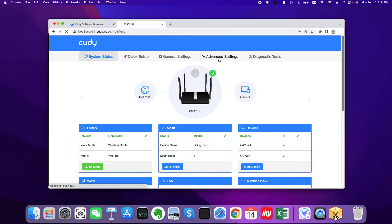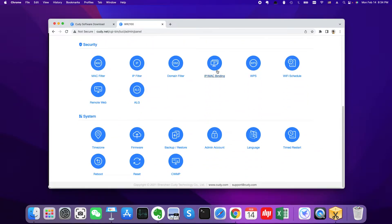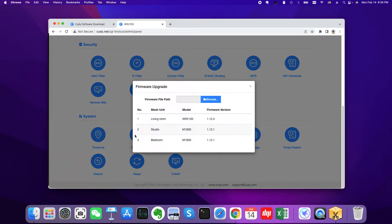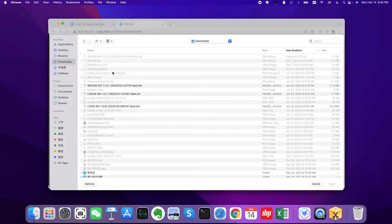And then go to advanced settings. Then scroll to the system. Then you will find the firmware here. Click firmware and browse.